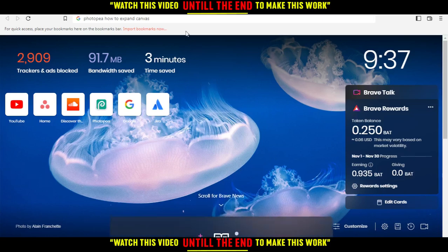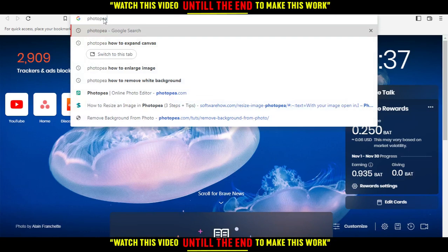Hi, in today's tutorial I'm going to show you how to expand canvas on Photopea.